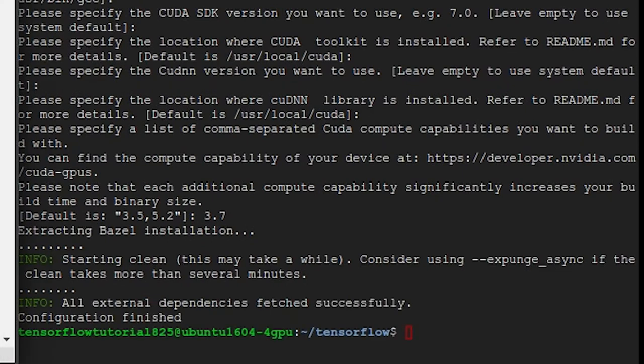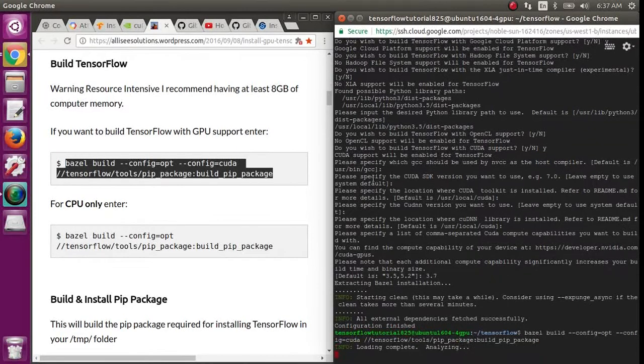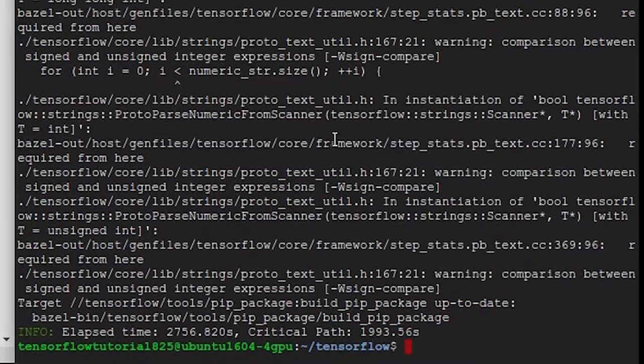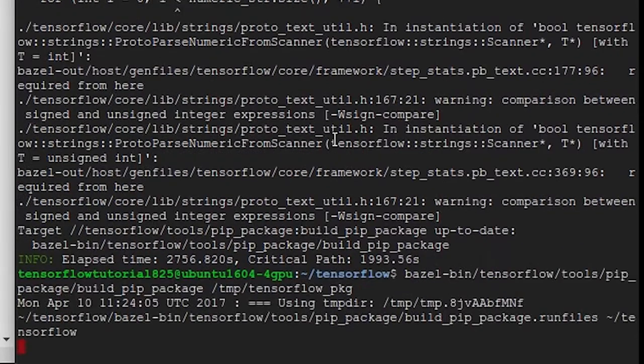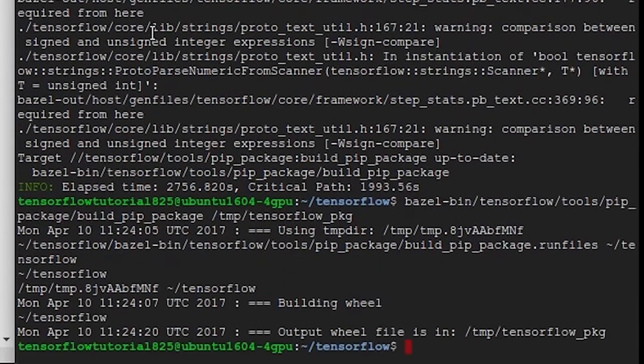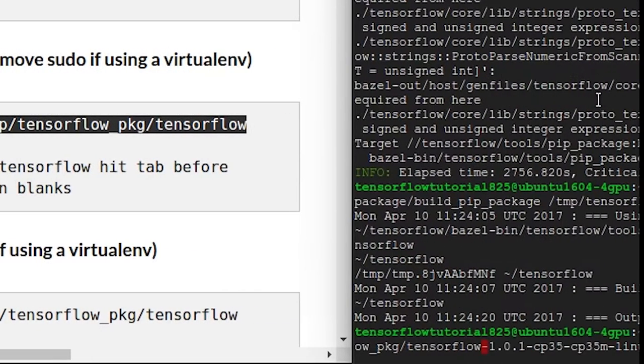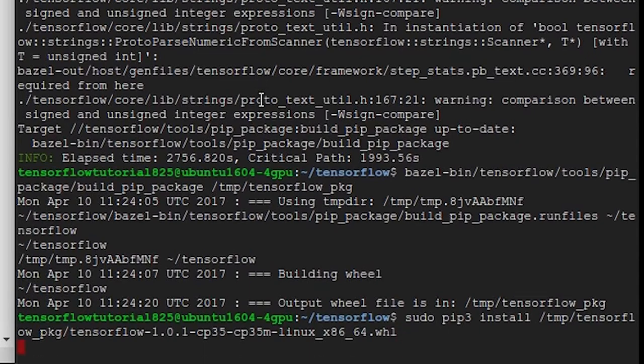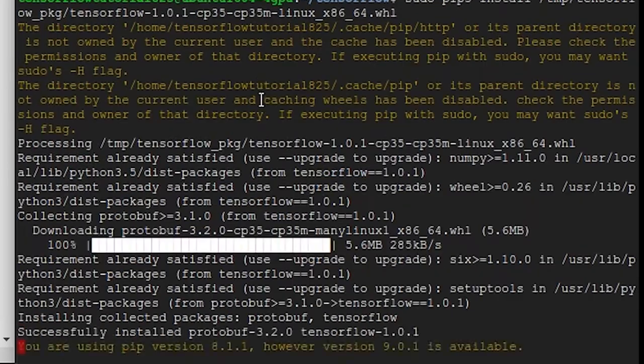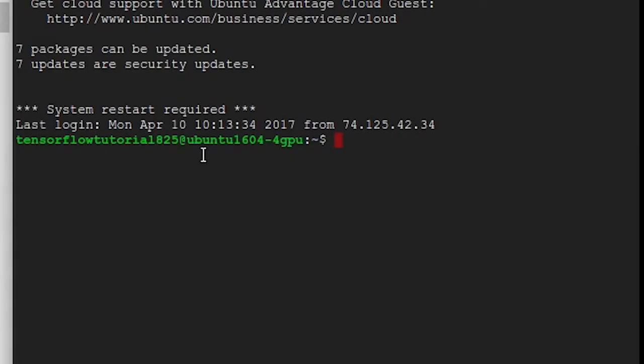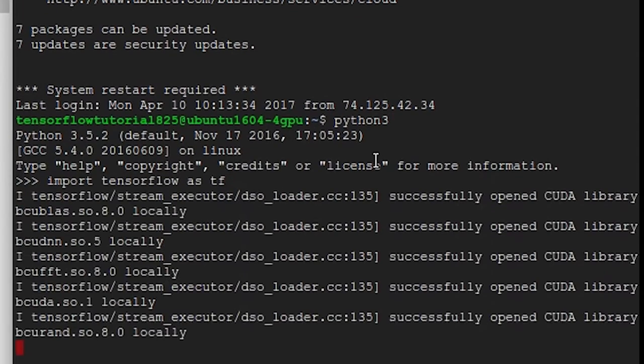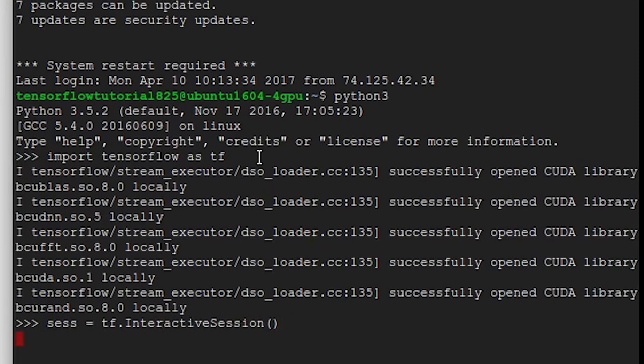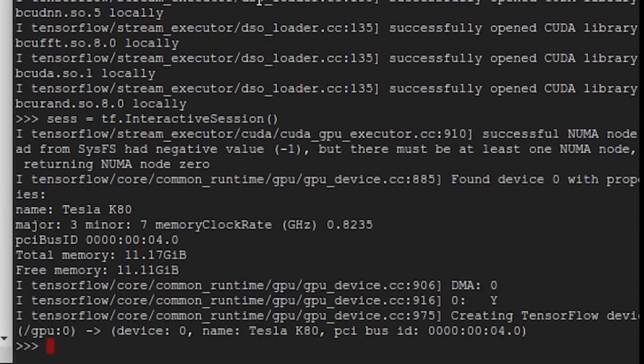Now that you're done with the configuration, build the package with Bazel. This will take a while, so watch more Siraj. Now run this command to put the package in your temp folder, and then use pip3 to install the new wheel file. Remember to hit tab after typing TensorFlow to complete the file name. Now run Python 3 and then import TensorFlow to see if the module works. This is what you should see if everything worked properly. Now when you open a TensorFlow session, you should see your graphics card mentioned.